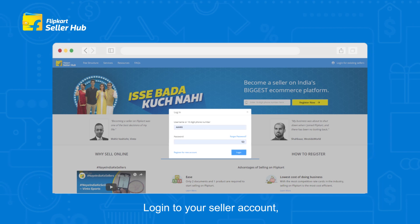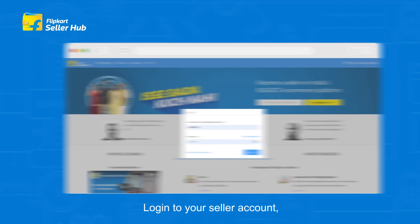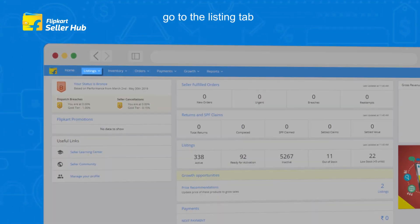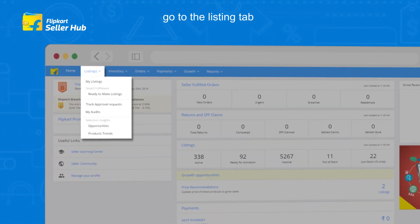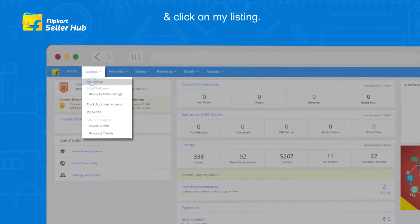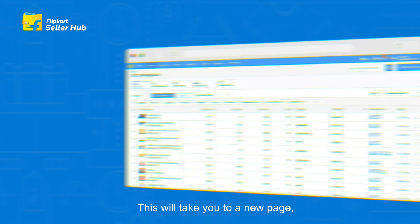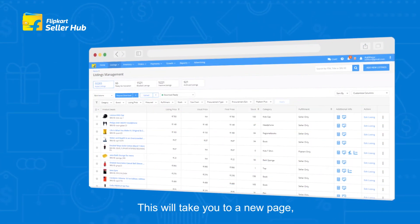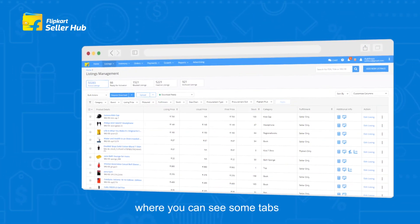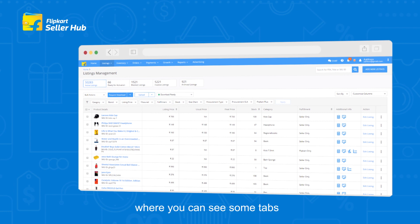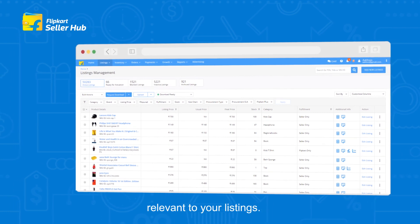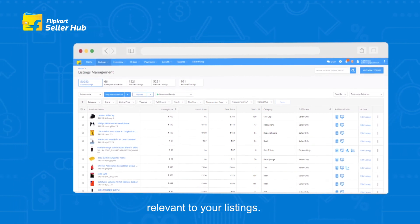Log in to your seller account. Go to the Listing tab and click on My Listing. This will take you to a new page where you can see some tabs relevant to your listings.